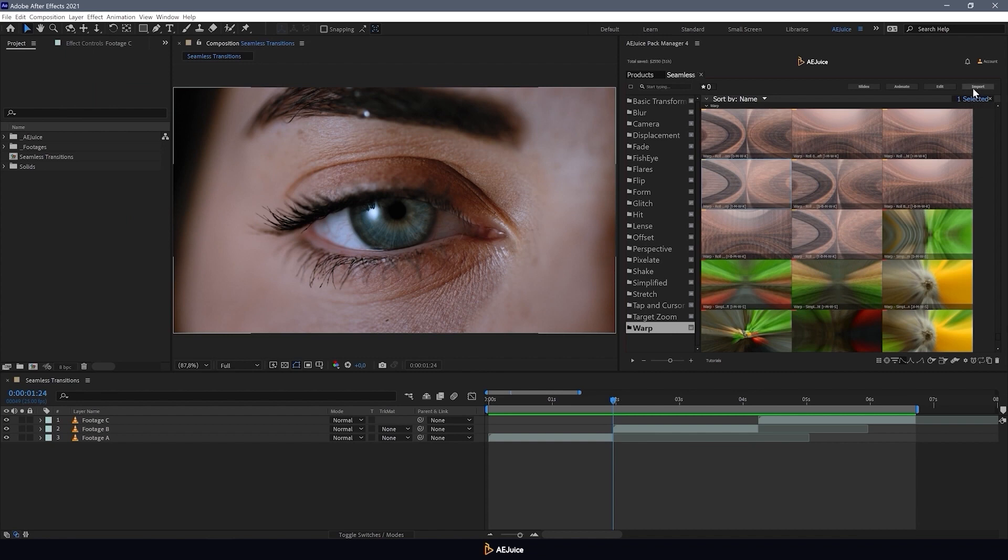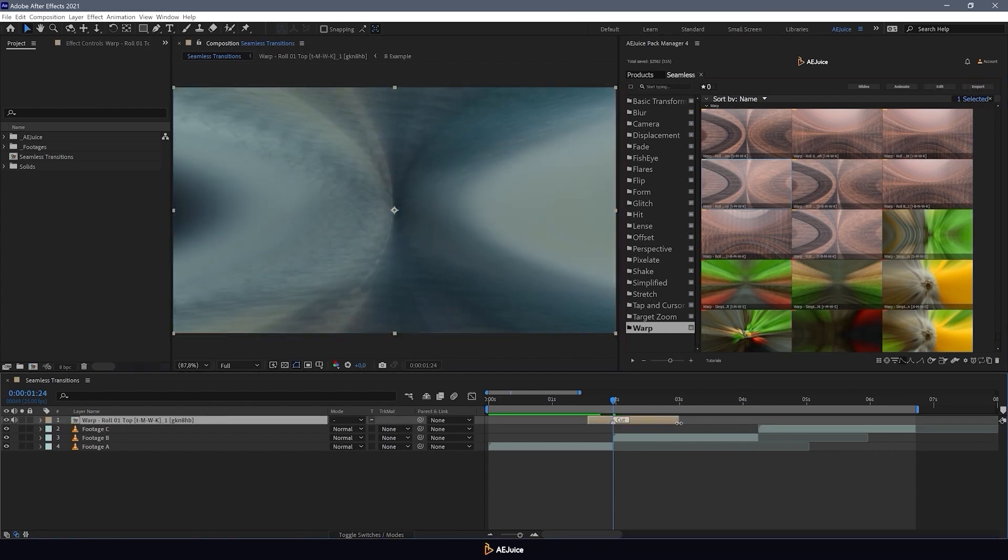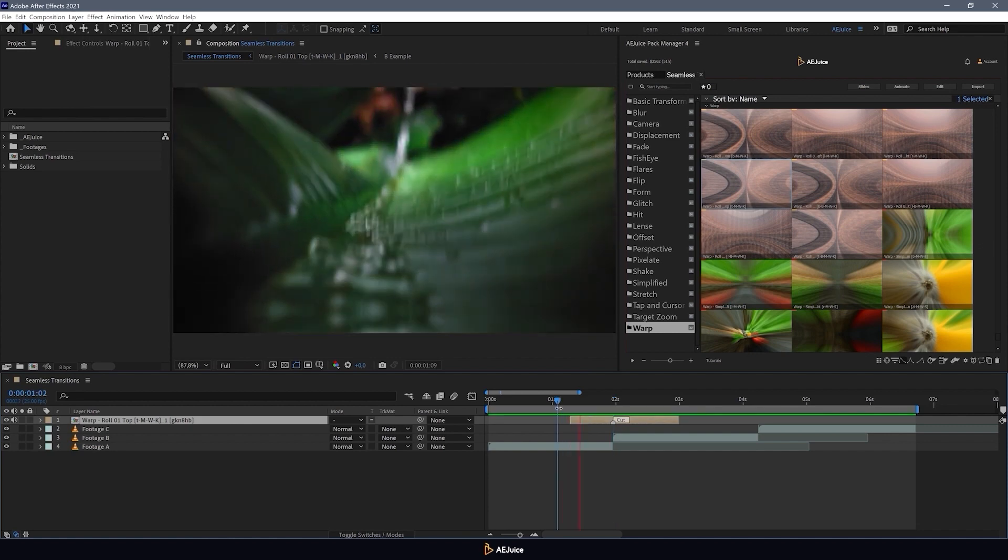And now I just click on the import button. Here, on the timeline, you can also change the transition length. Let's take a look at the result.